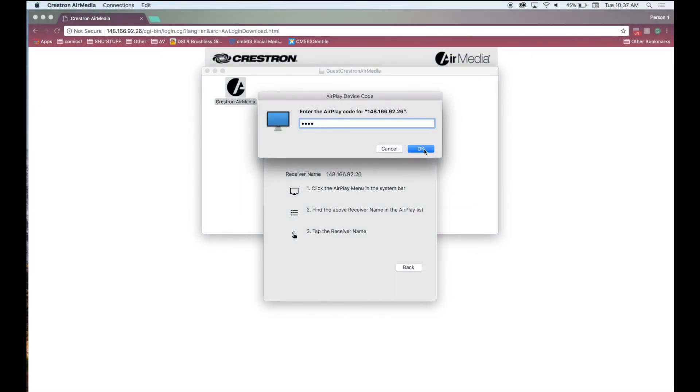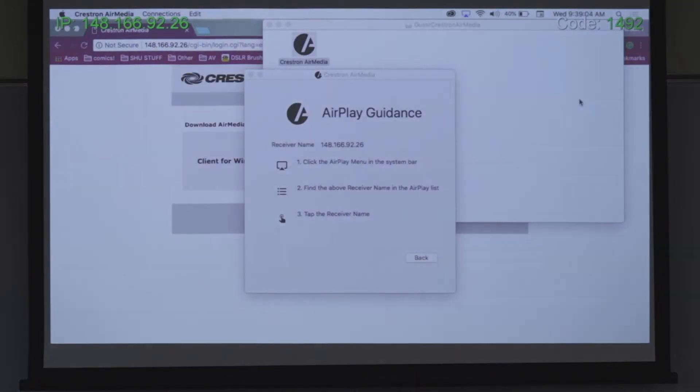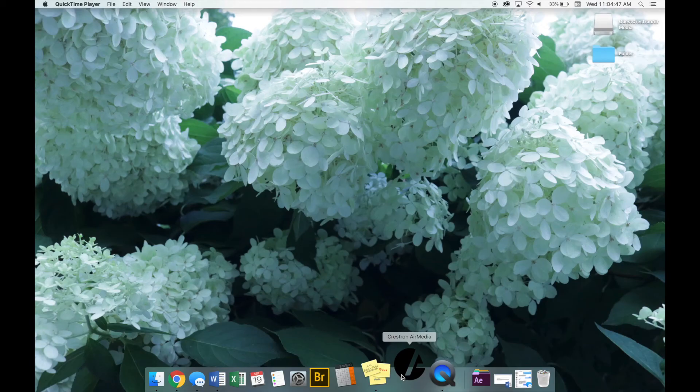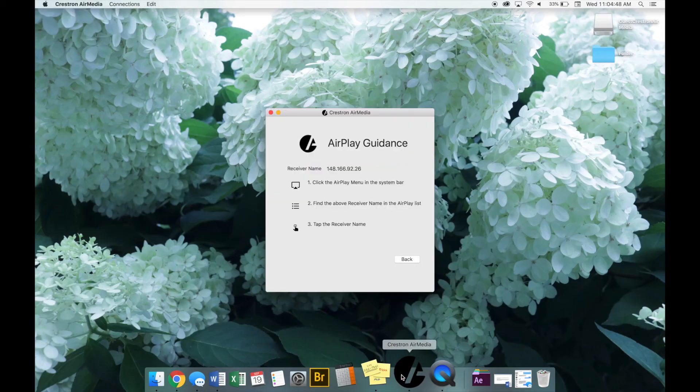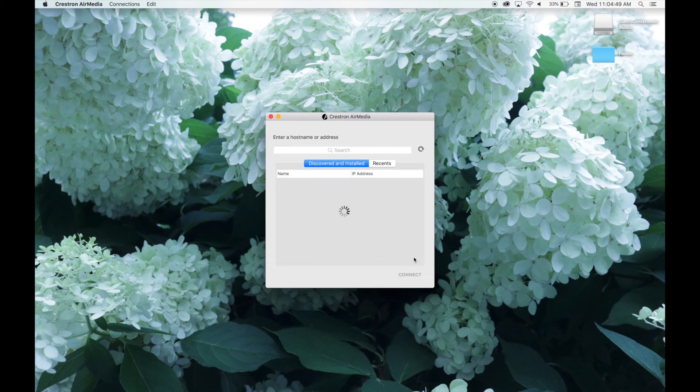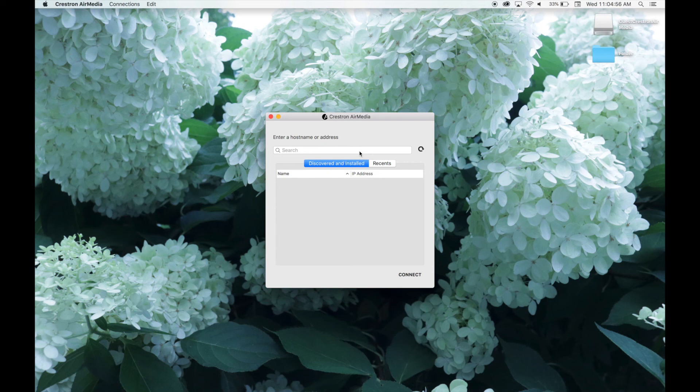Please note that this code changes every time you disconnect from AirMedia. If you use AirMedia regularly you can right-click on the AirMedia icon to save it to your dock for ease of access. When you are ready to use it type the IP address of the room which is the number in the top left corner of the AirMedia screen into the search bar and follow the AirPlay guidance to connect and enter the four-digit code.